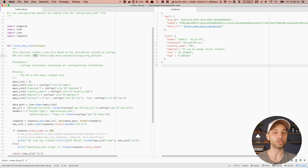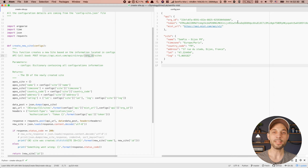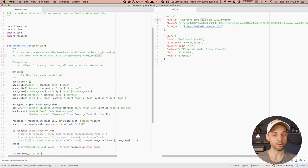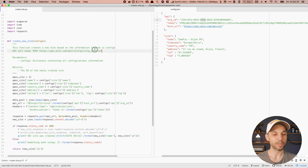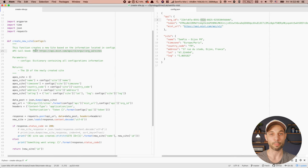The POST method will be used to create an object. The URL we need to use according to MIST documentation is api.mist.com, then we go under 'orgs' and we have to specify our org ID — which I have in my config file — and then we use the 'sites' keyword. After that, we feed this POST API request along with all the information about the new site: the name, the address, and so on.